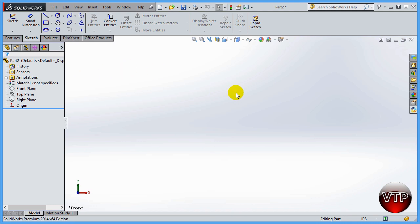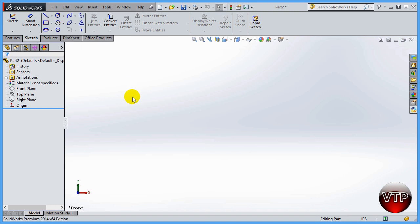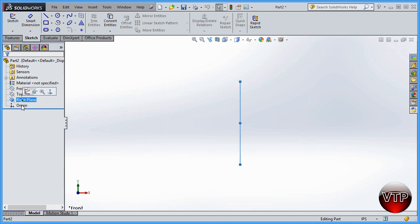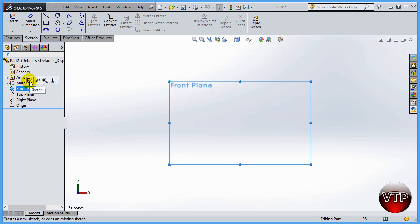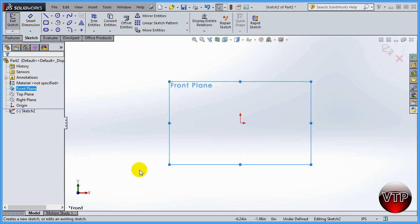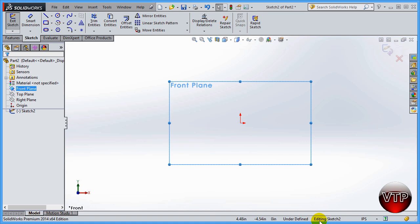Before I start drawing a line, I need to make sure I start my sketch on one of the planes. There's a front plane, top plane, and right plane. Click on front plane and then click on sketch — that will keep my view normal to the front plane and put it into sketch mode. You can see at the bottom right it says 'Editing Sketch.'